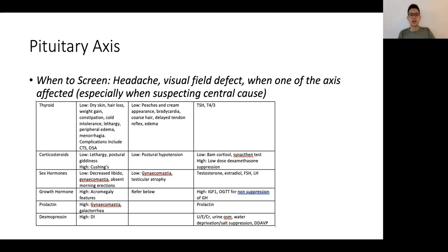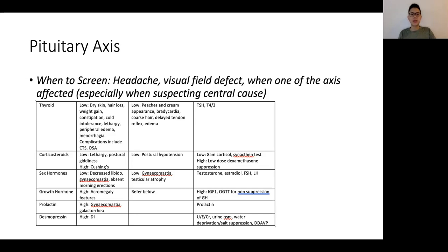In other instances, such as if patients have headaches or visual field defects where you're suspecting a pituitary mass, or when there are very non-specific symptoms like lethargy — where deficiencies in thyroid levels, steroid levels, or growth hormone levels can all manifest with lethargy and generalized malaise — it would be worthwhile asking targeted questions and investigating appropriately for the different hormones involved.